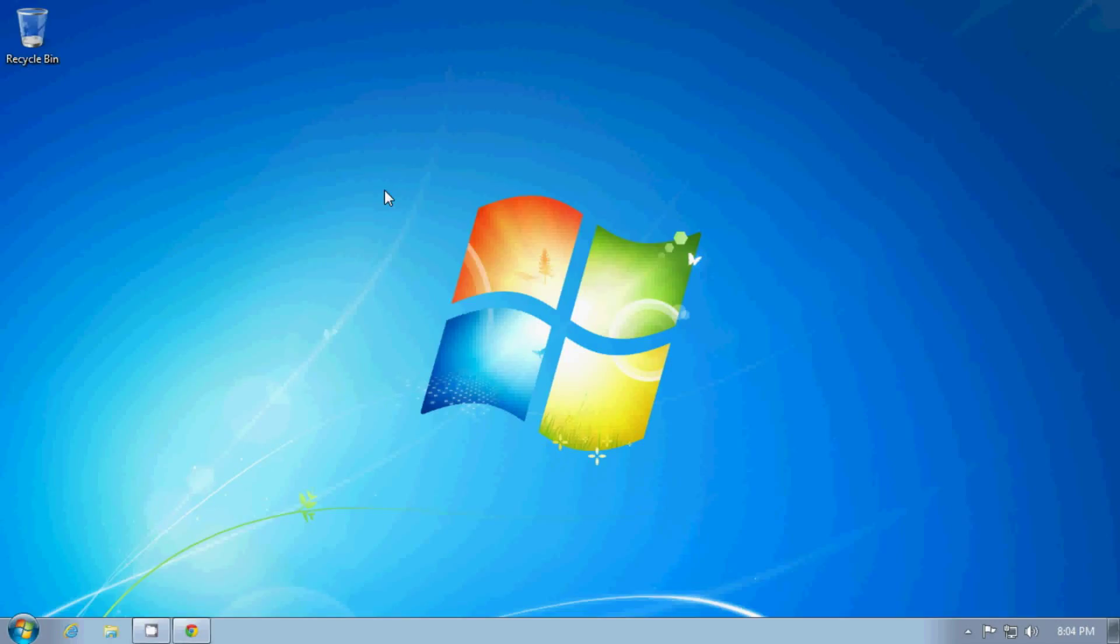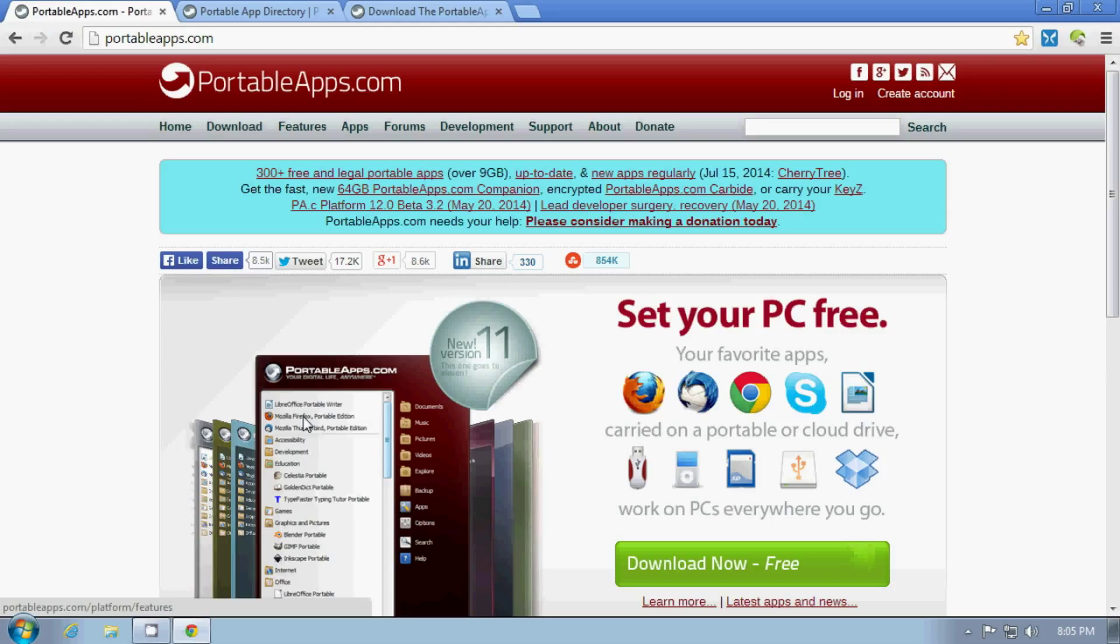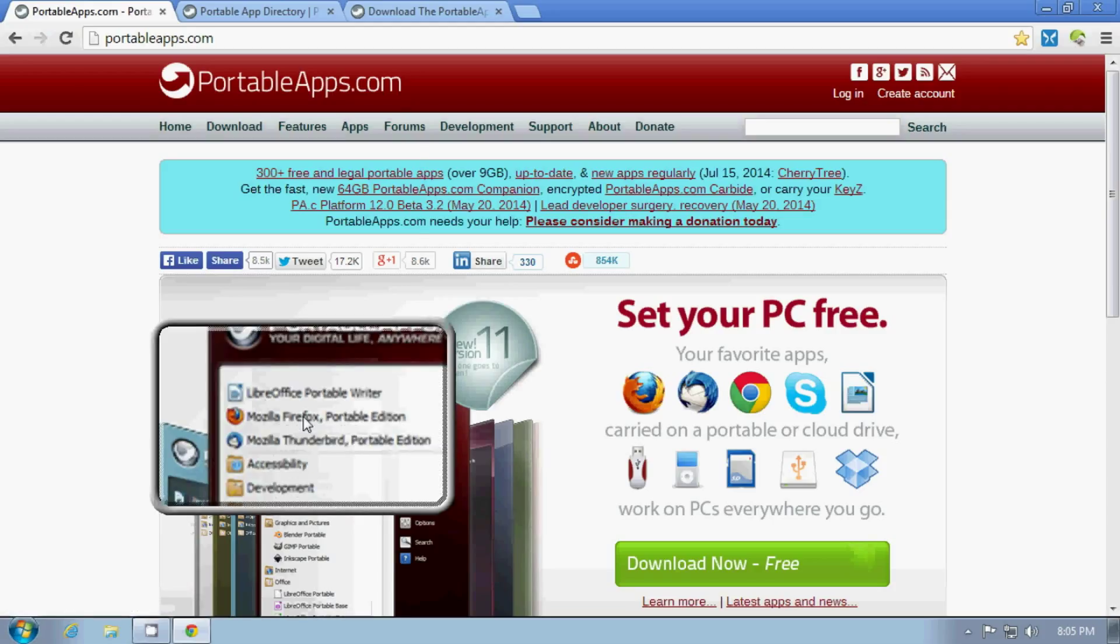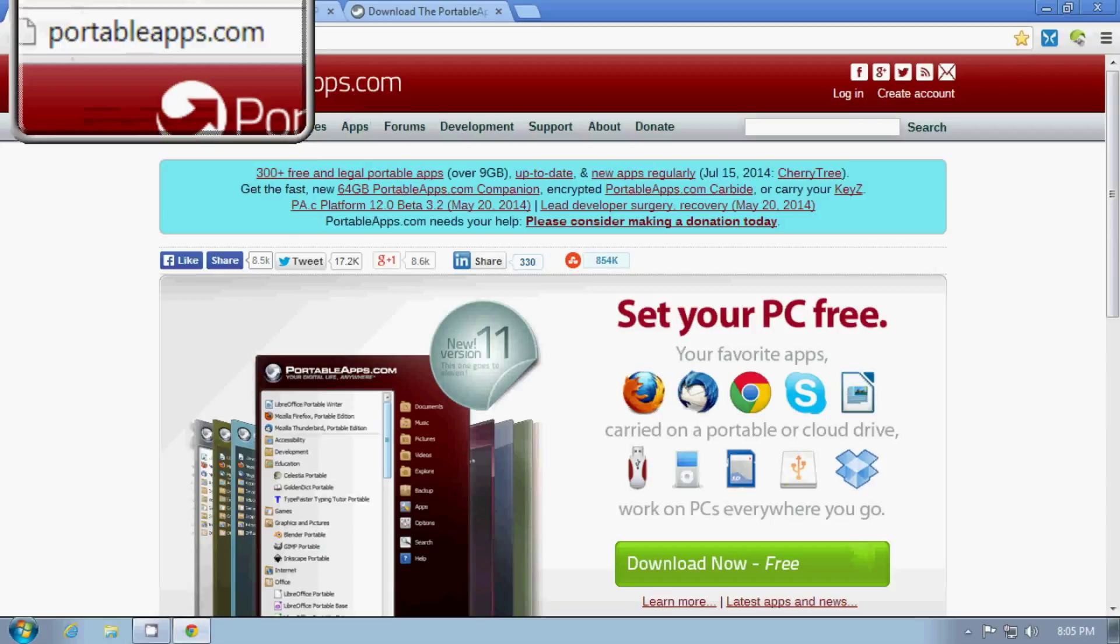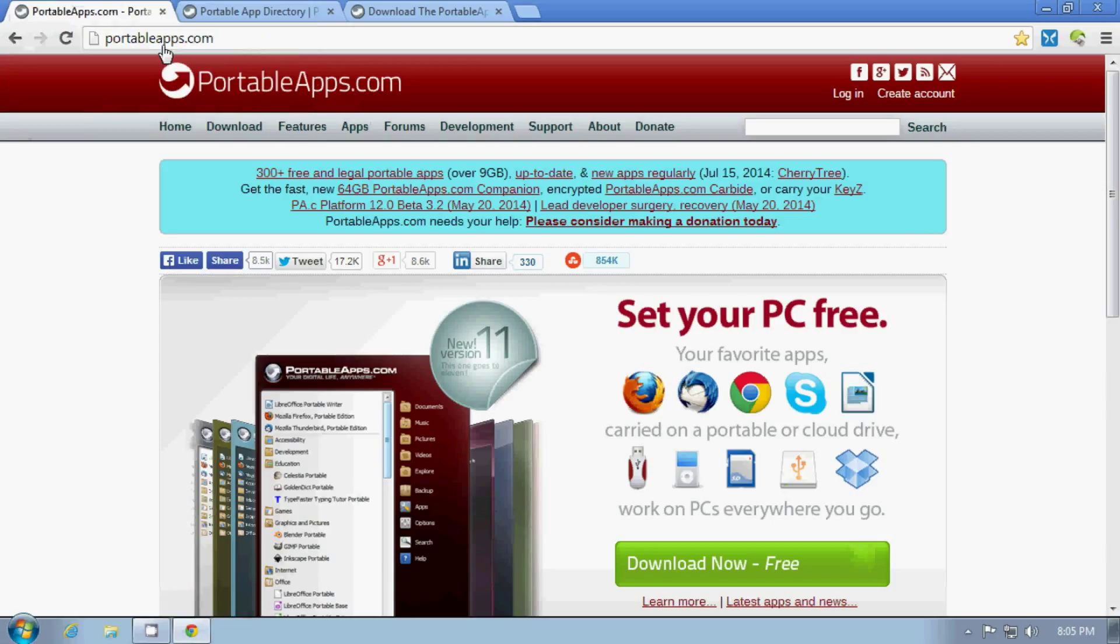We're going to be looking at the PortableApps.com Portable Applications. This is the website which has the URL PortableApps.com.